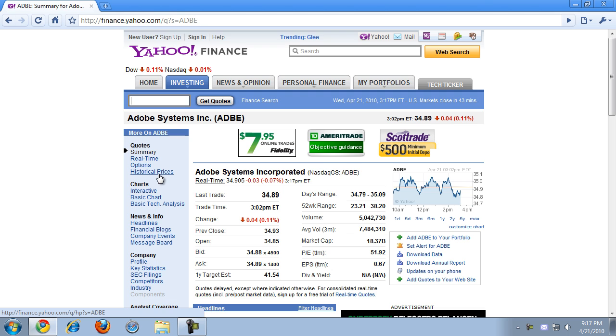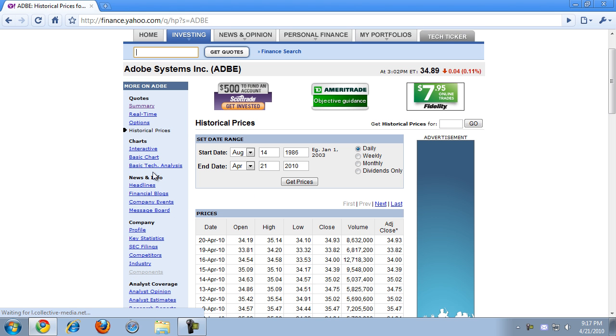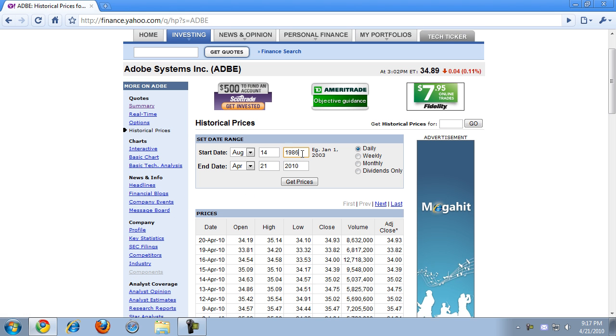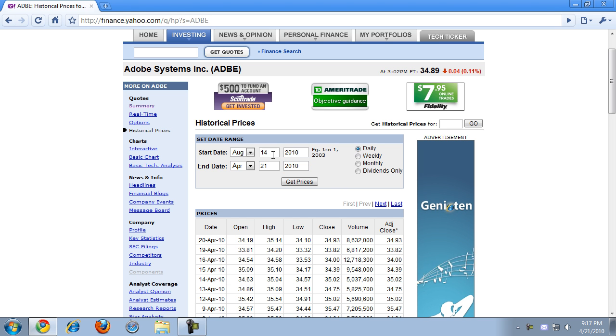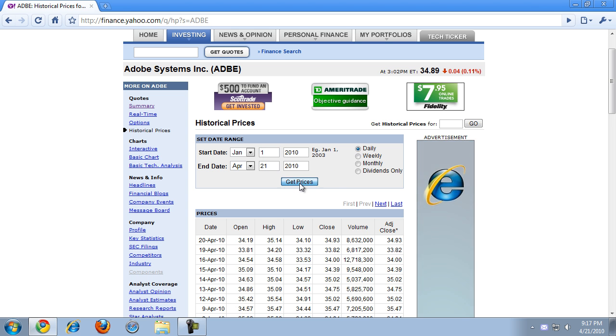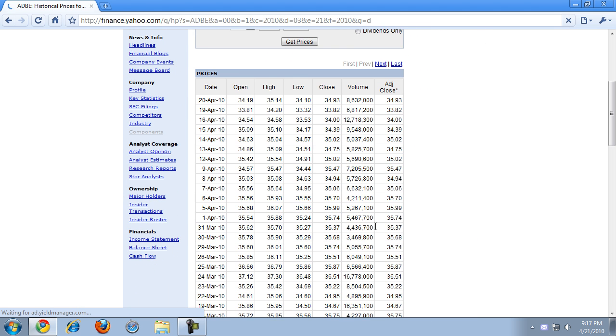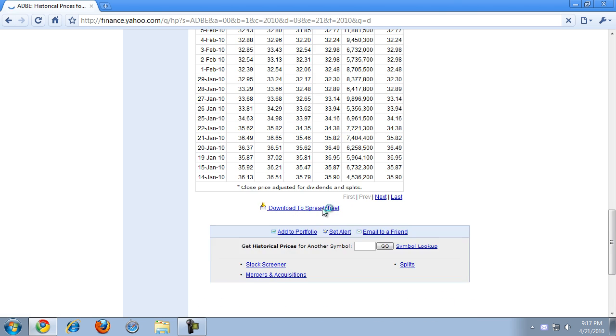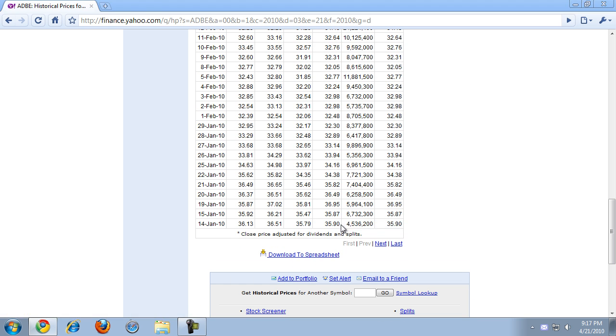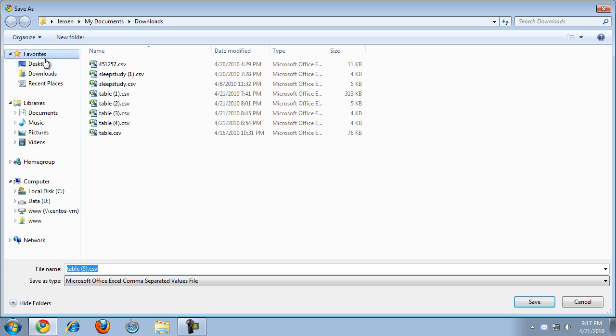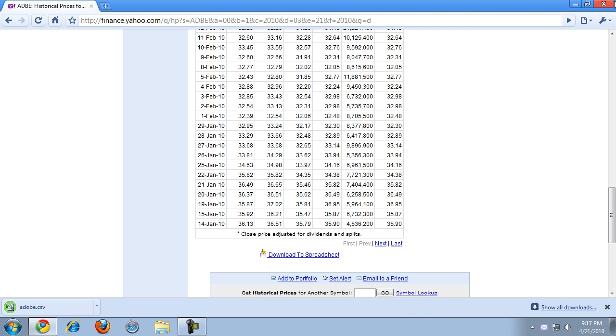Yahoo has a nice option to export historical prices. I'm mostly interested in the recent fluctuations of the price, so I'm just going to export data since the beginning of the year. Now this shows an overview, and at the bottom there's a link to download this as a spreadsheet, so that's what I want. I'm going to save that on my desktop.